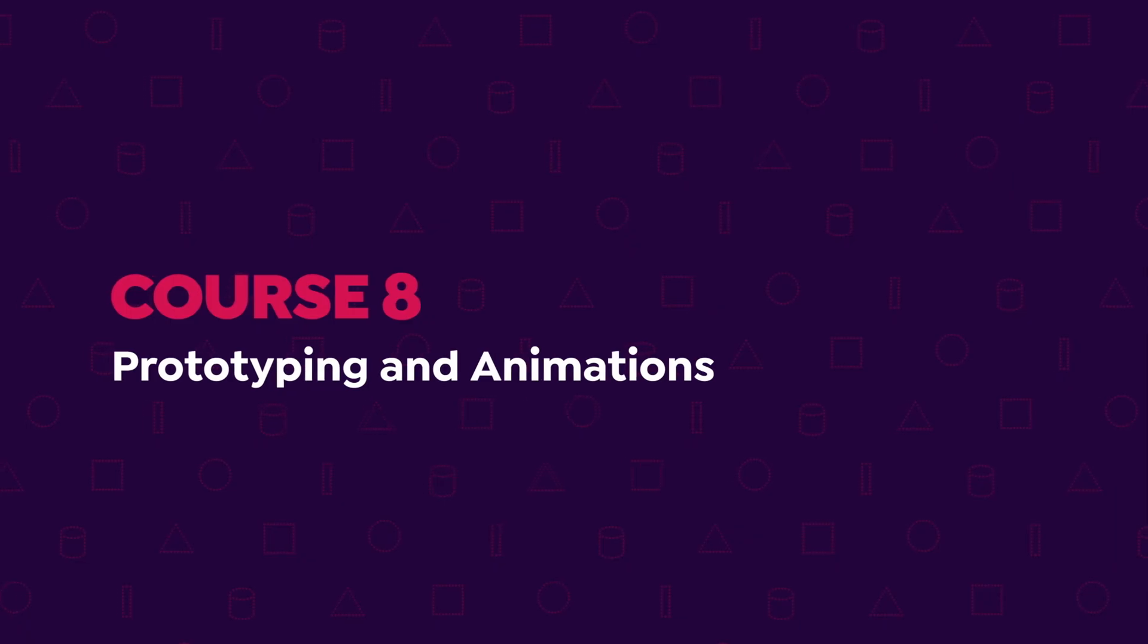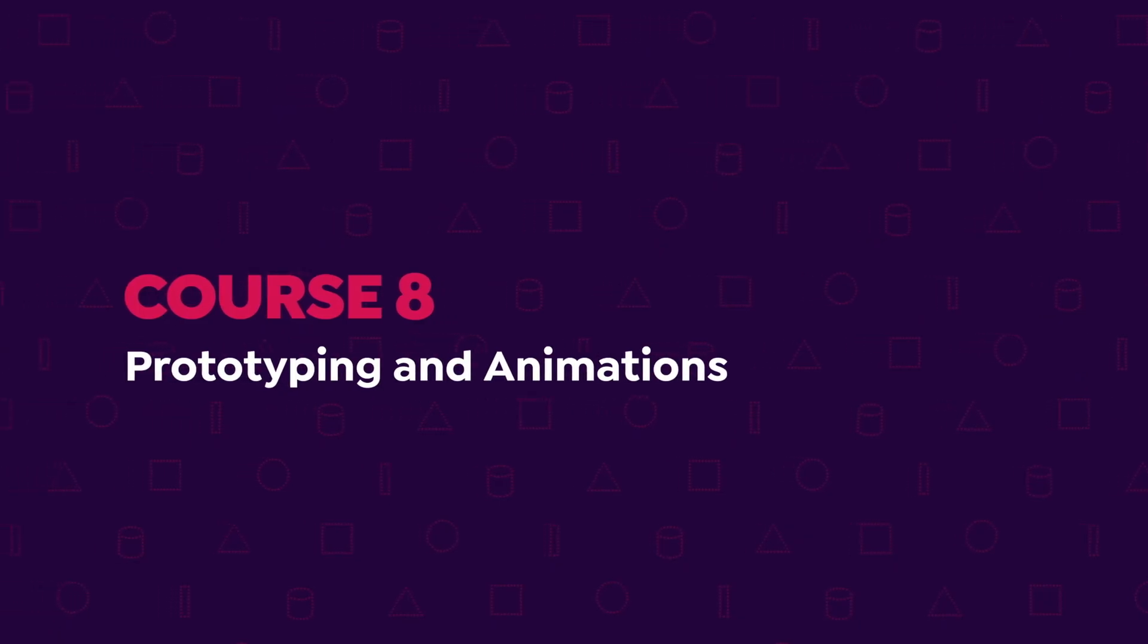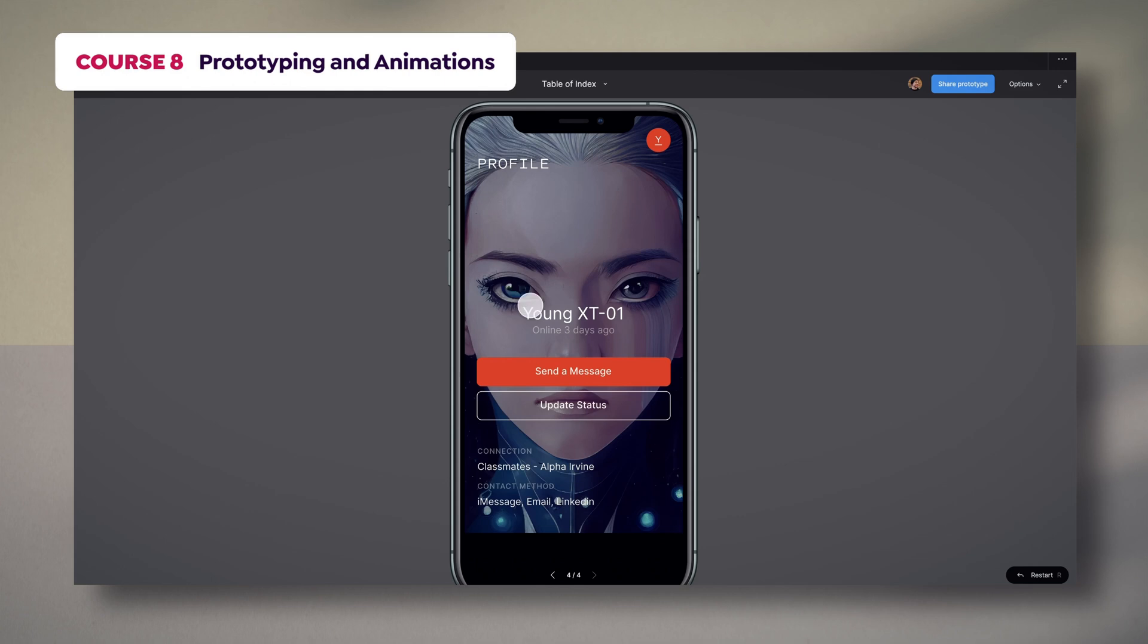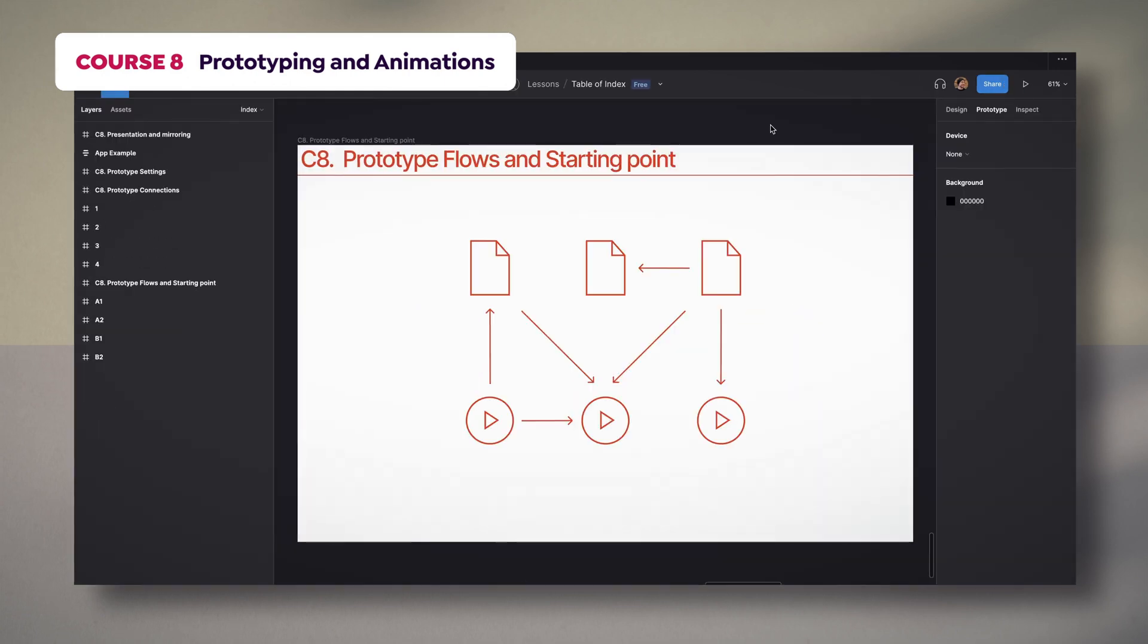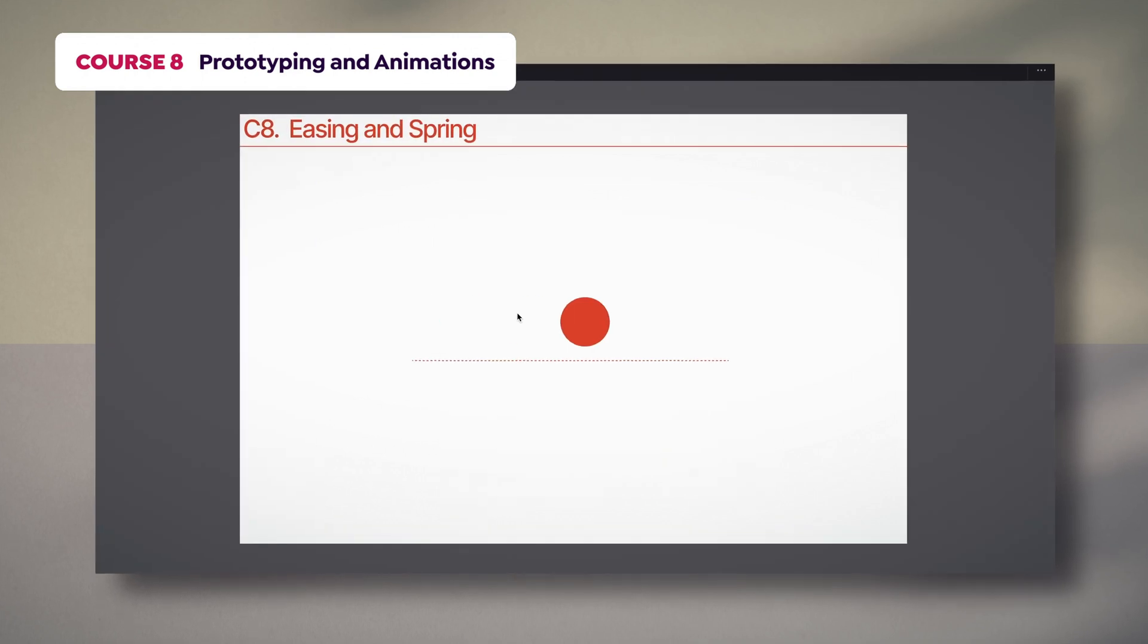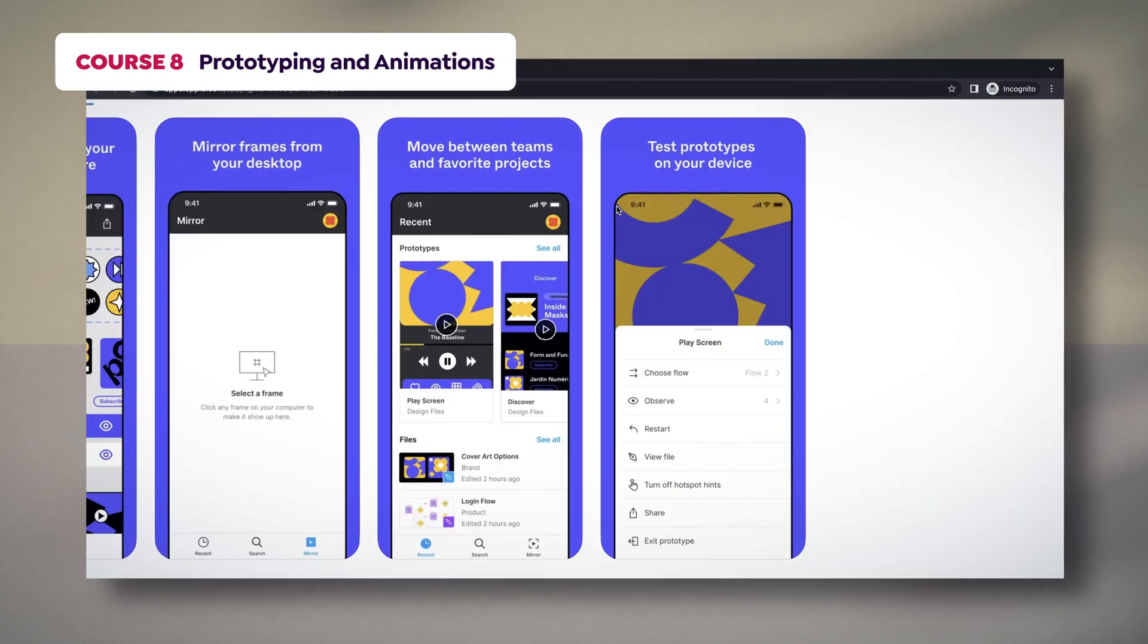The eighth course will cover prototyping. I will talk about presentations, settings, flows, and connections. We will also see how to develop animations, handle easing effects, and use the Figma mobile app.